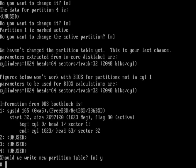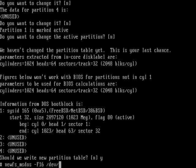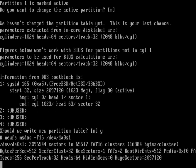Now format the USB like so: newfs_msdos -F and then the partition, and then enter.